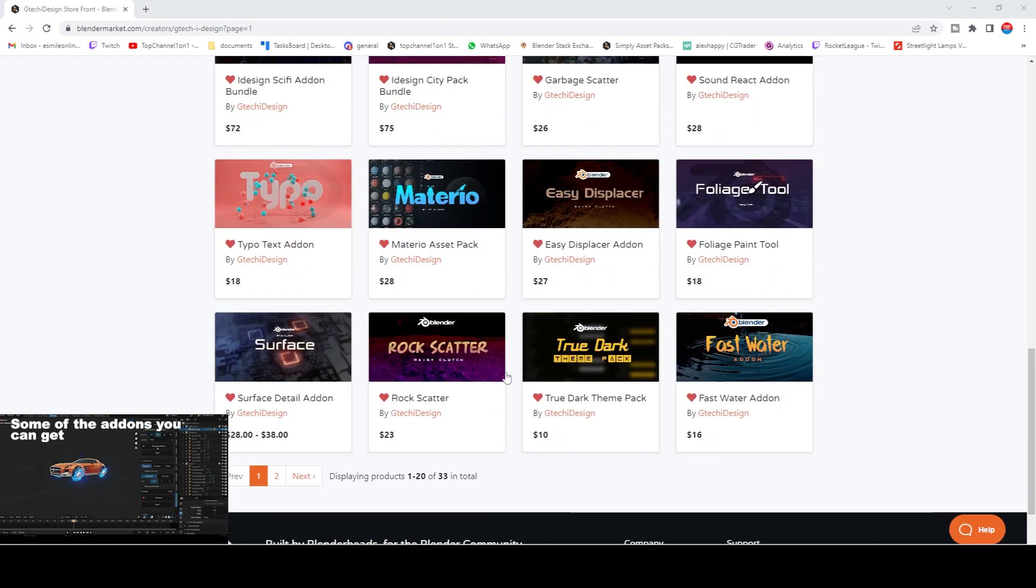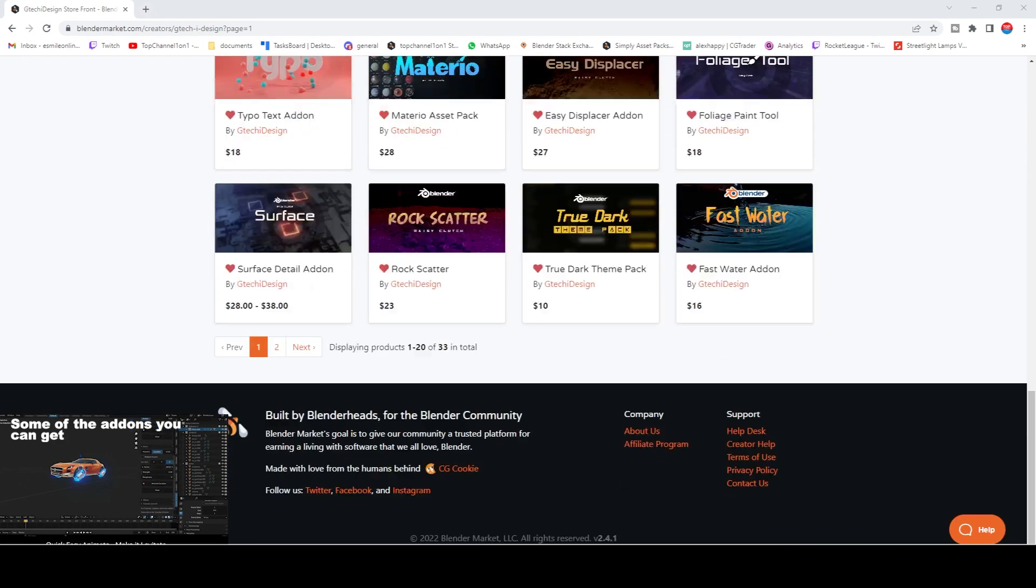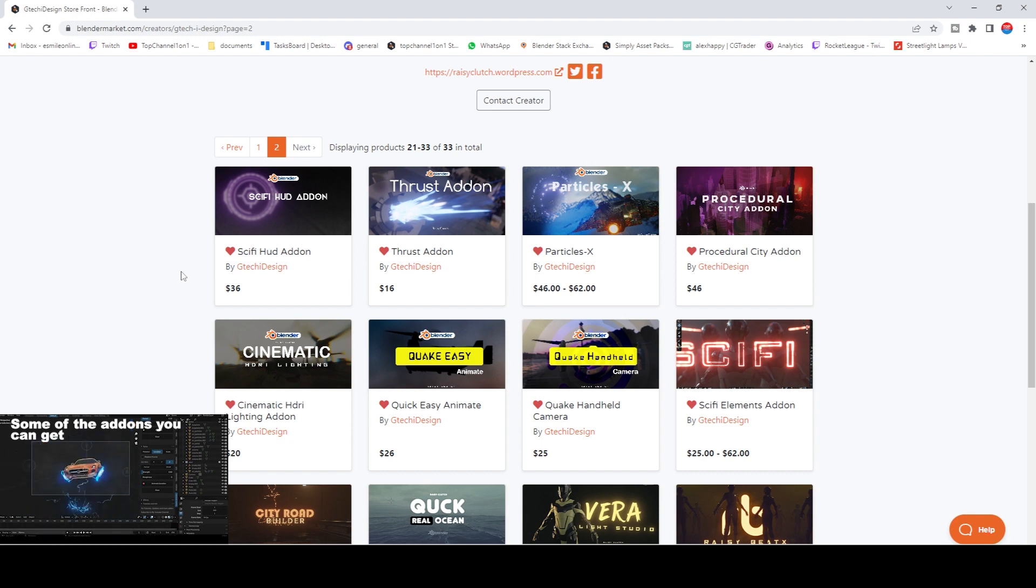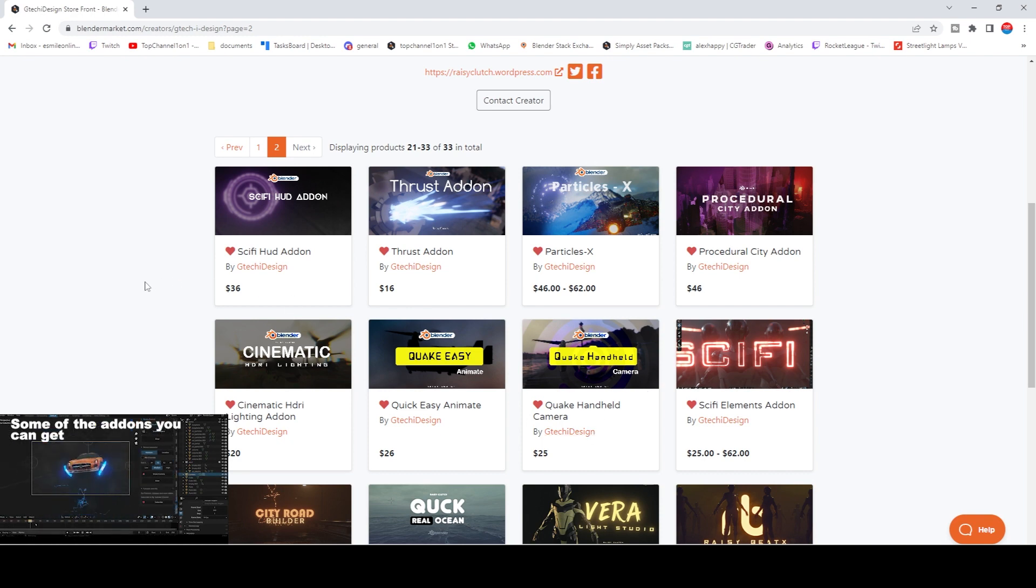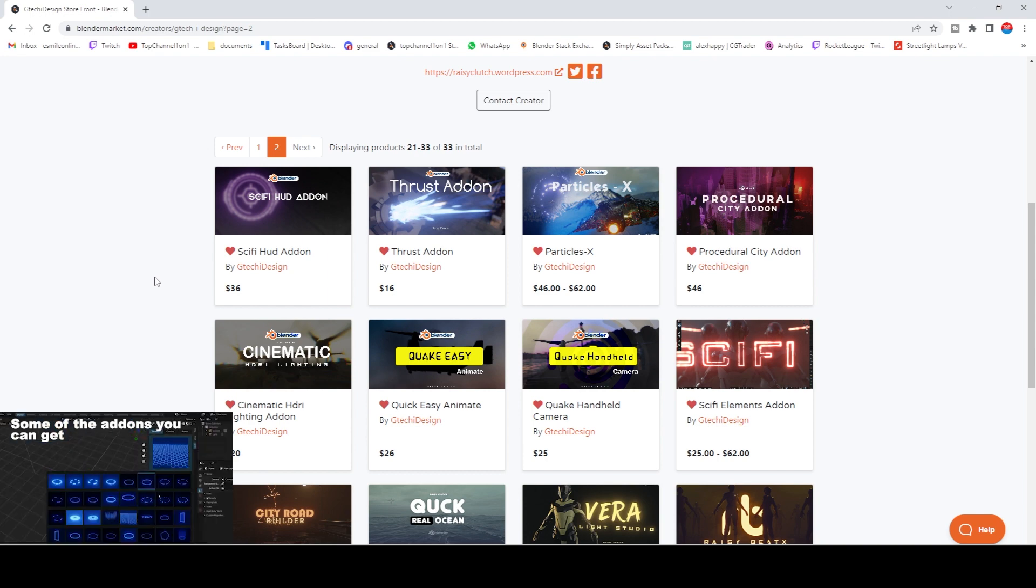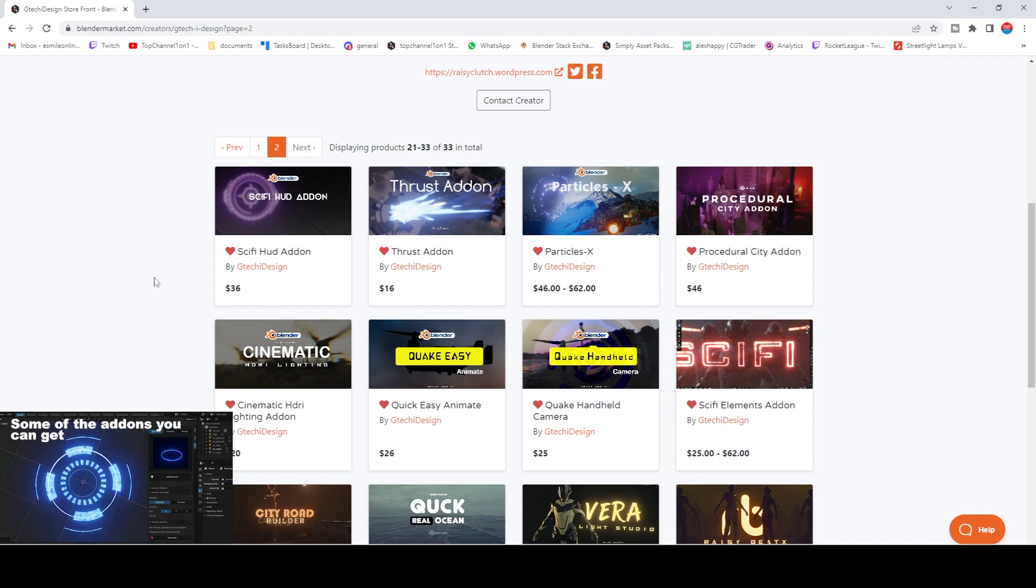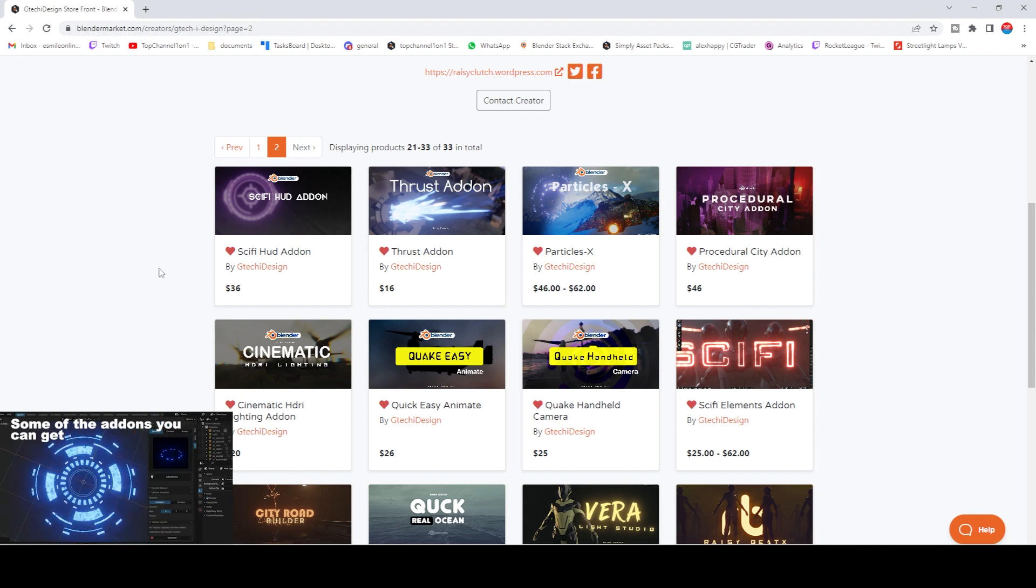He has a cool ton of add-ons of surfaces, fast water, true dark materials. He has been very generous with the channel and he has given me a few coupon codes for you guys that are 33% off. So if you want to get any of his add-ons, you can use my affiliate link with the coupon code Top Channel and you can get 33% off.